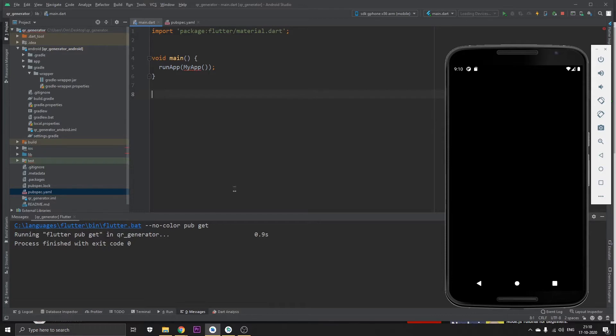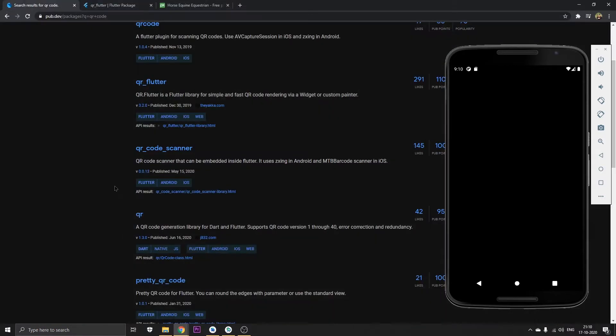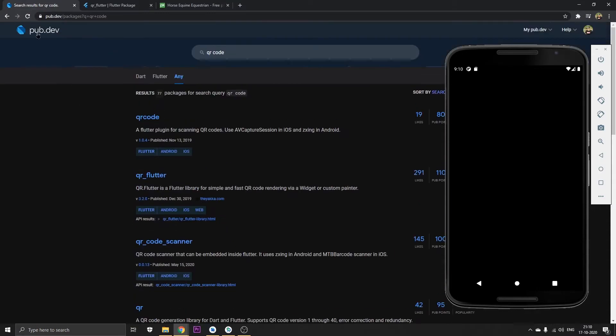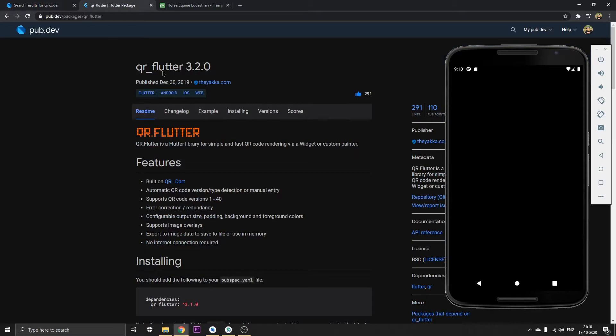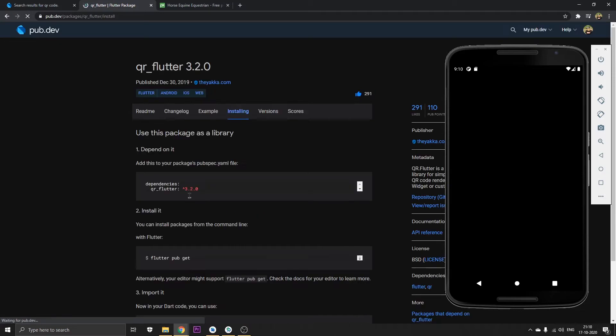Head on to the package by going to pub.dev. In here type qr code and select this qr underscore flutter and open this. When you open this we're just going to install this by copying the dependencies.